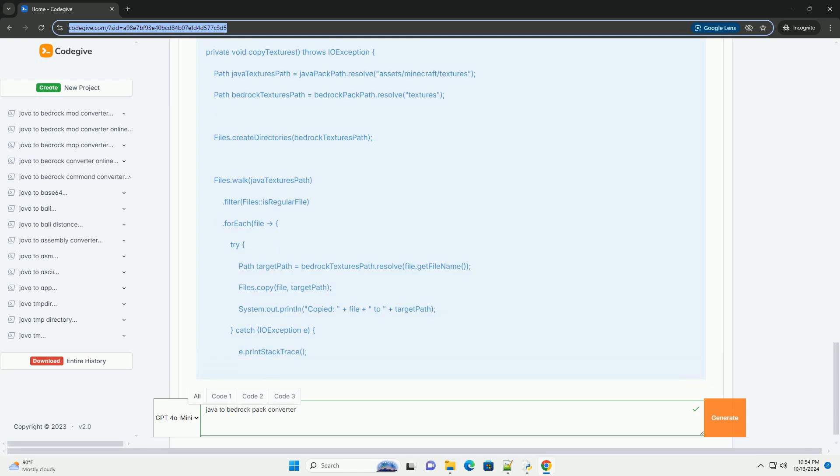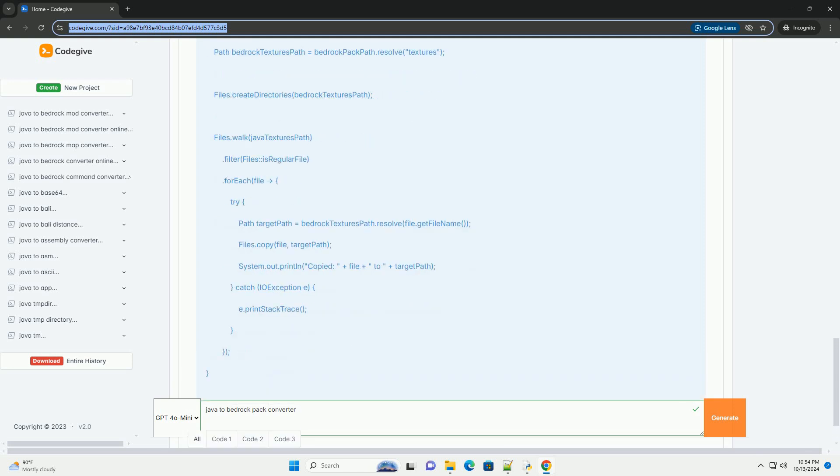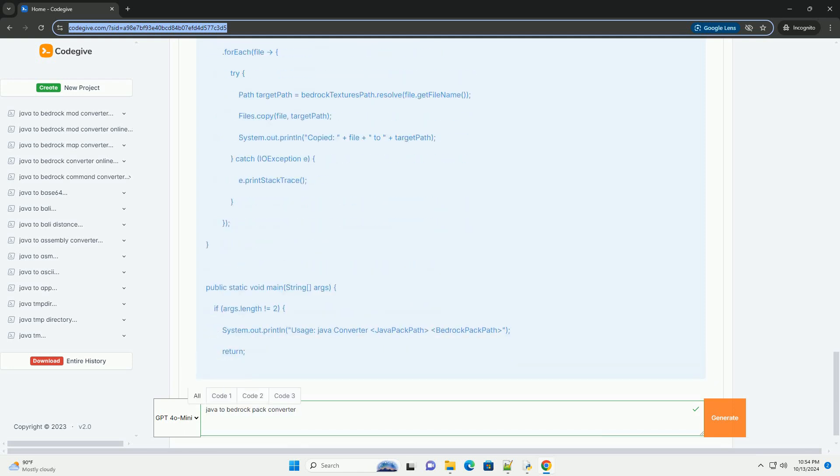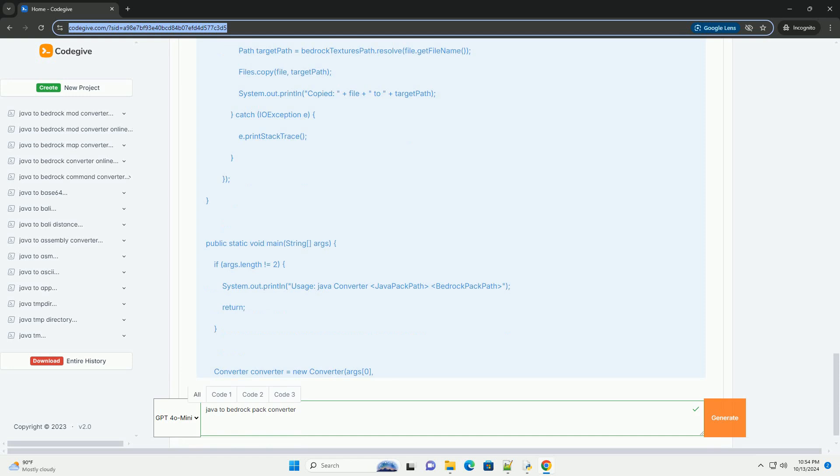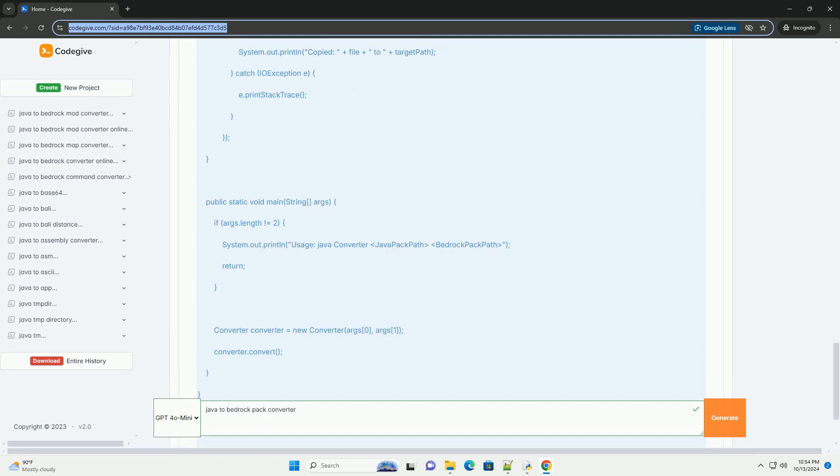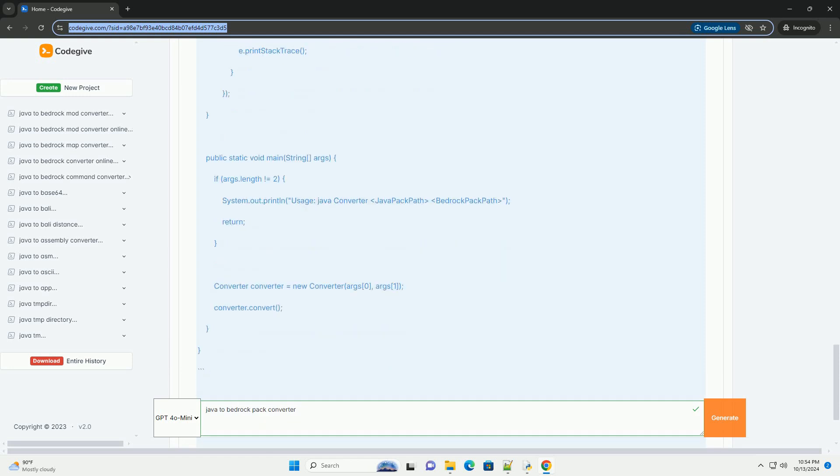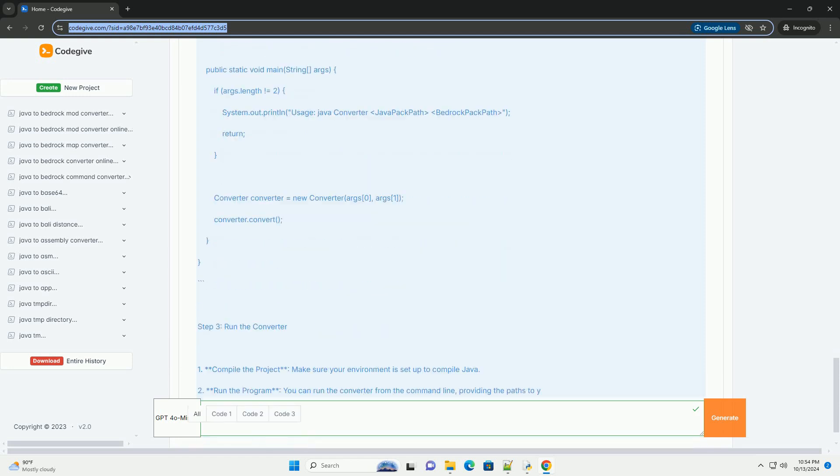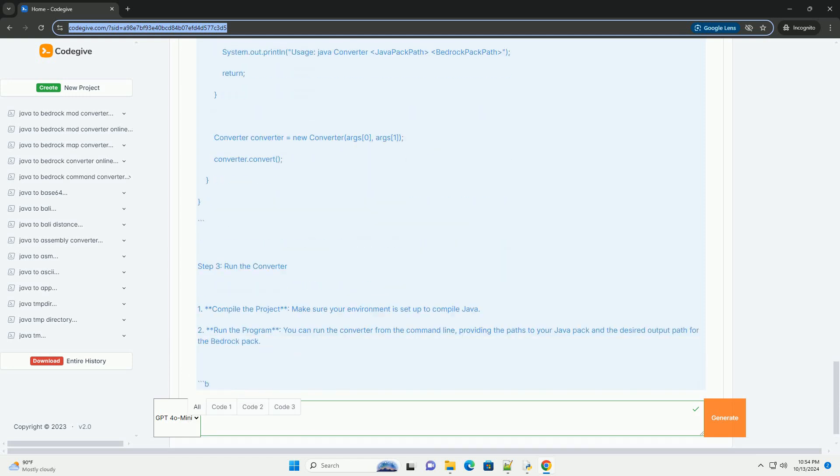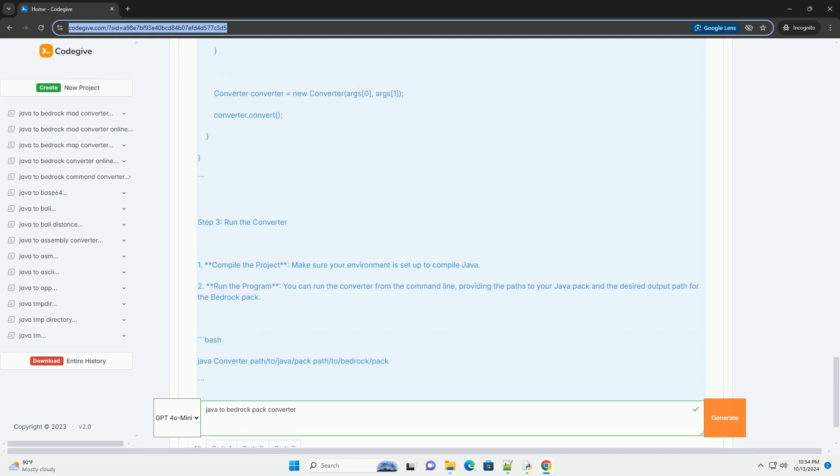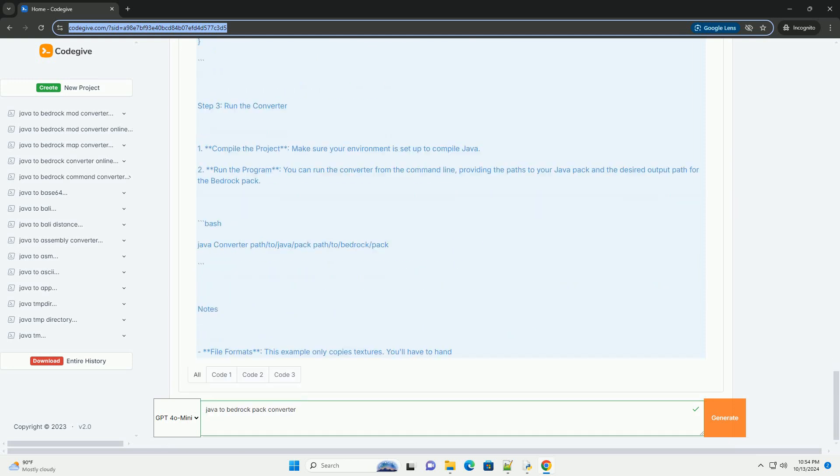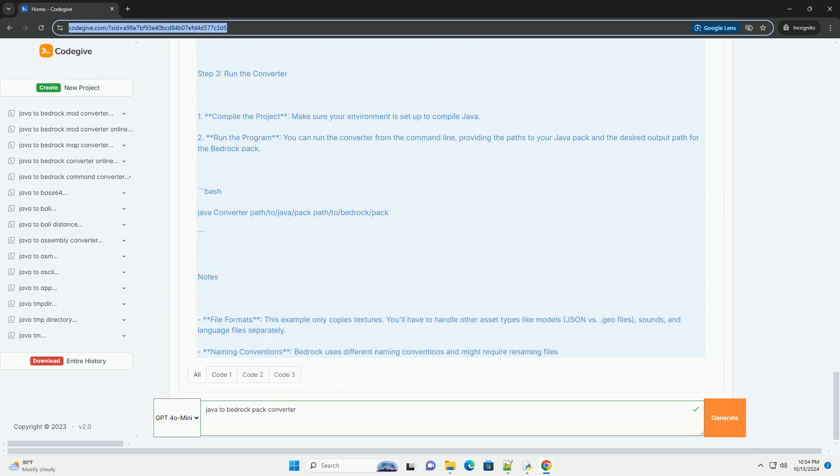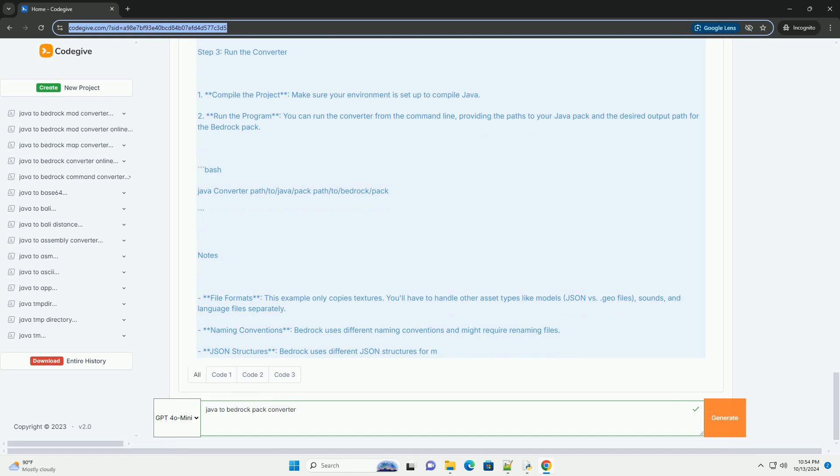Overview of the Process. Step 1: Understand the differences. Java and Bedrock Editions have different file structures, formats and conventions for things like textures, sounds, and models.